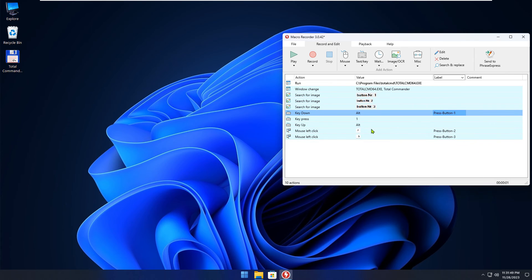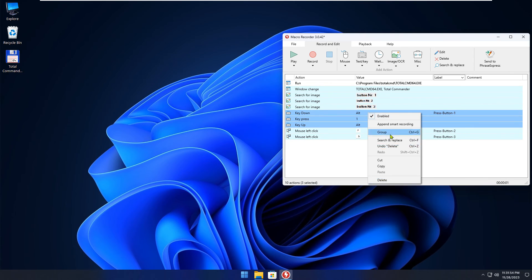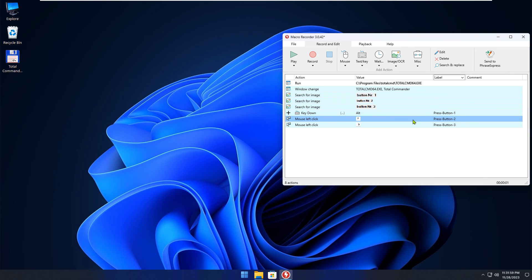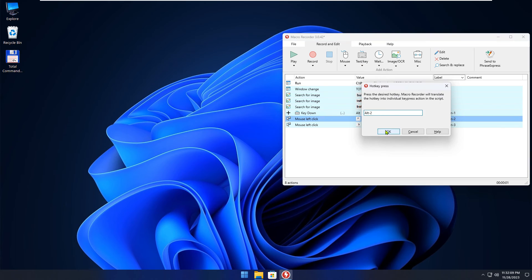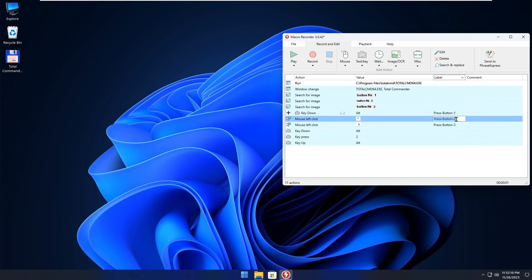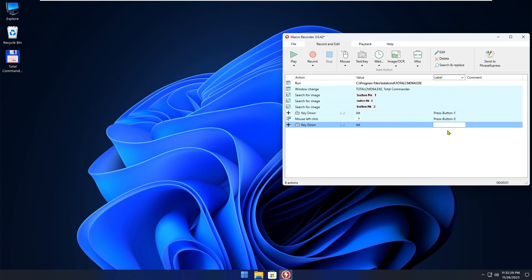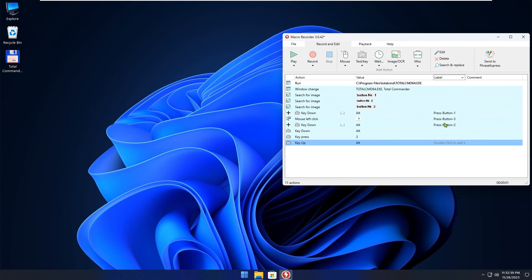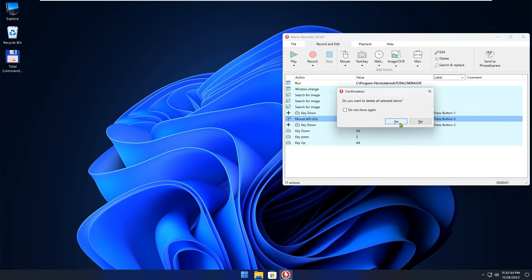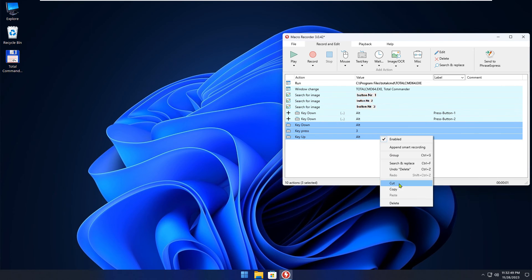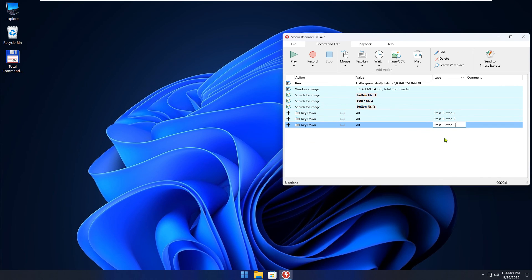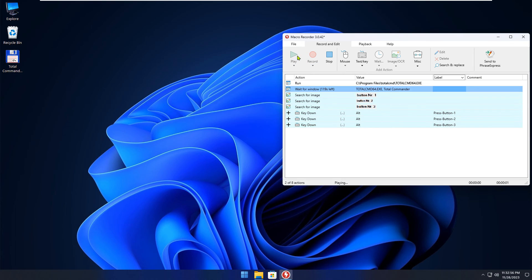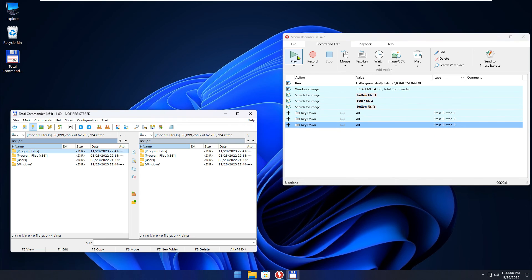Instead of searching for the button, you can simply press a hotkey. Alt plus 1 will press the first button, Alt plus 2 the second, and Alt plus 3 the third. Okay, start the script again. As you can see, everything works now, and the script is more reliable than ever.